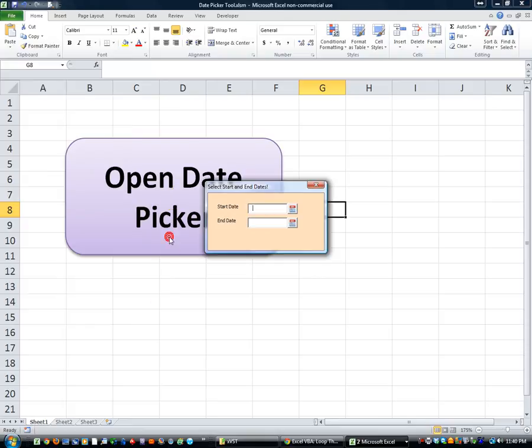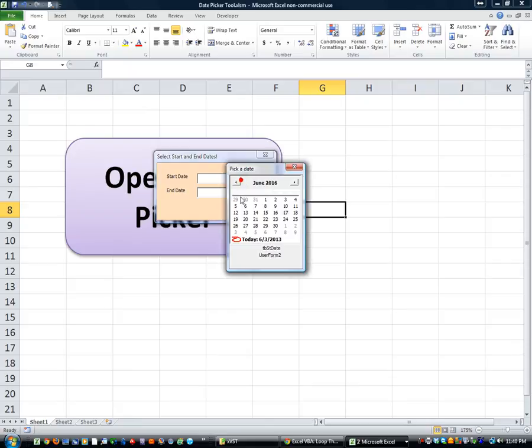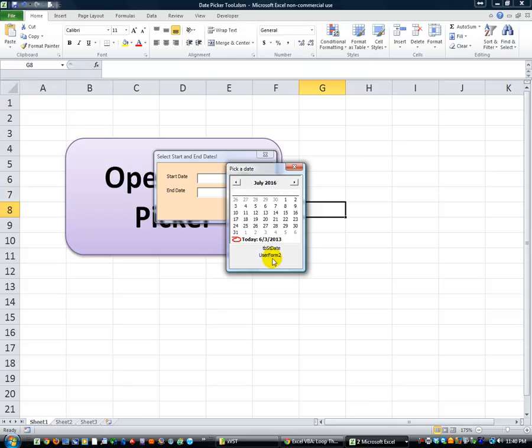Anyway, basically it will pop up and you can have a button or however you want to activate that. And you click on this and you can select whatever date you want, just like in your normal Windows date picker.